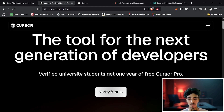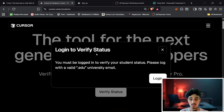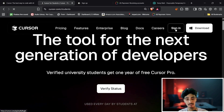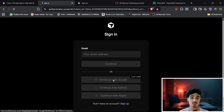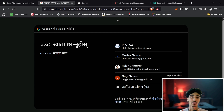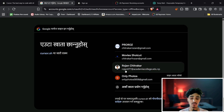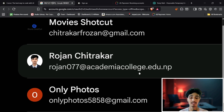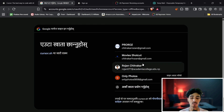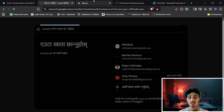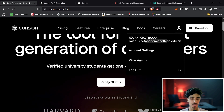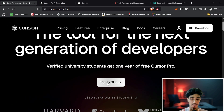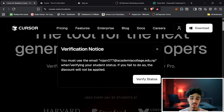Click on 'Verify Status' and log in. You'll need a .edu university email address. When you sign in, it will ask for a Google account — you'll need one with a .edu domain. I have an account with .edu.np, which is my university account, and I'll use that to verify my student status.